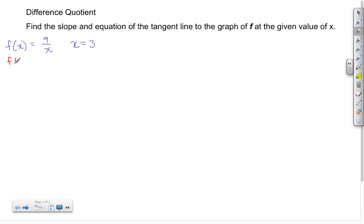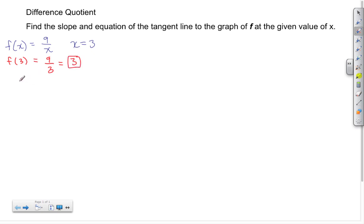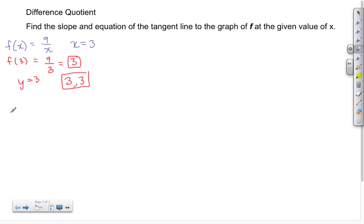We begin by figuring out what the value of Y is, done by basic substitution. The value of X is 3, so we substitute that in and get 9 thirds, which turns out to be 3. So Y equals 3, and our point of tangency is at (3, 3).